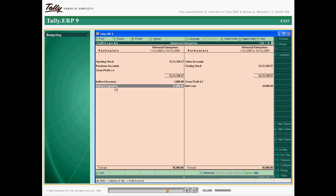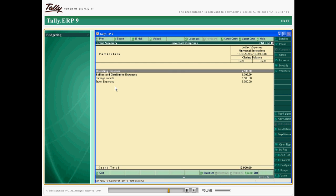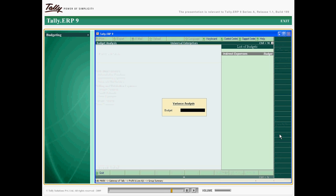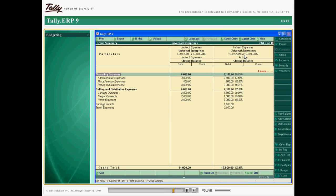Budgets in Tally ERP 9 can be used to compare the actuals with budgeted figures and view variances.